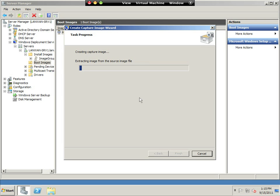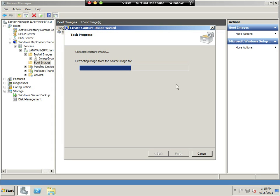And now it's extracting the image from the source file, and then as soon as it's done, it's going to modify it so it will do the capture portion instead of the install portion.